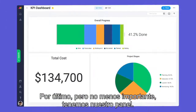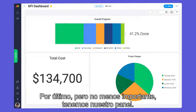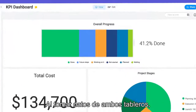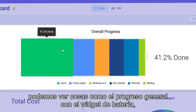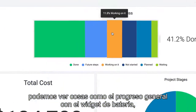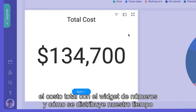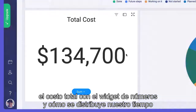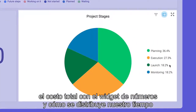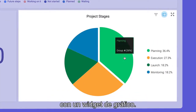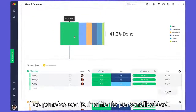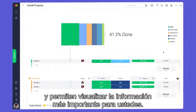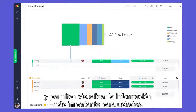Last, but certainly not least, we have our dashboard. By pulling data from both boards, we can see things like overall progress with the battery widget, total cost from a numbers widget, and where our time is allocated with a chart widget. Dashboards are highly customizable, allowing you to visualize the information most important to you.